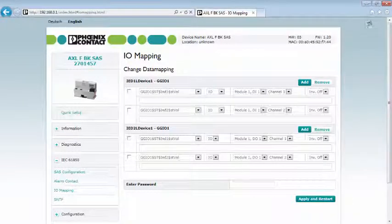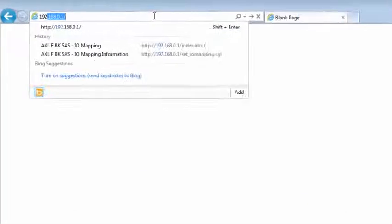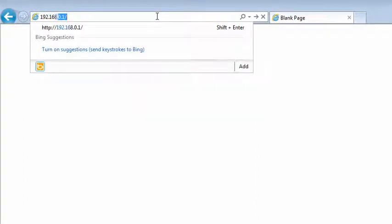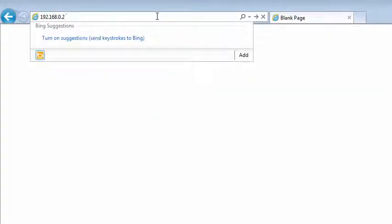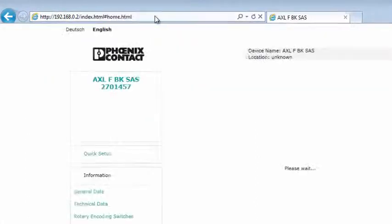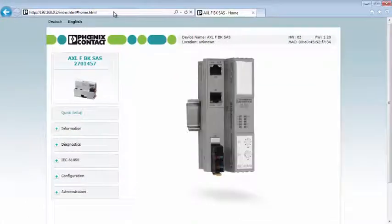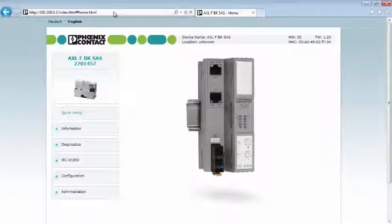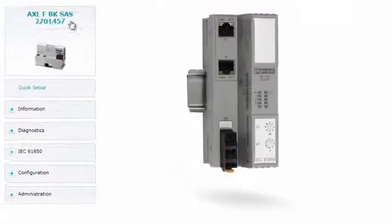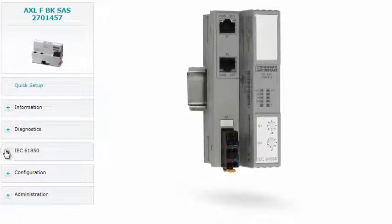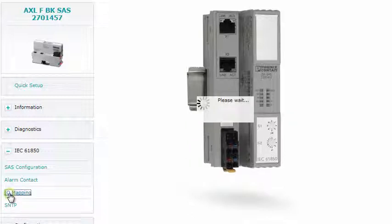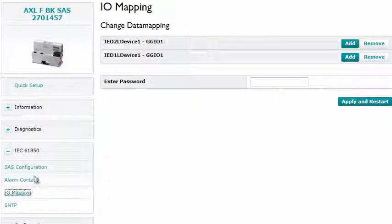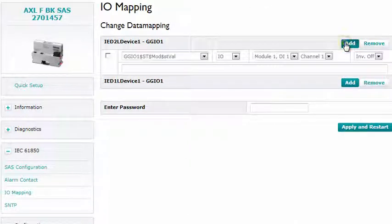After the restart, the website of the second module opens. The IO mapping is also carried out for IED2. However, the Goose information is now received from IED1.